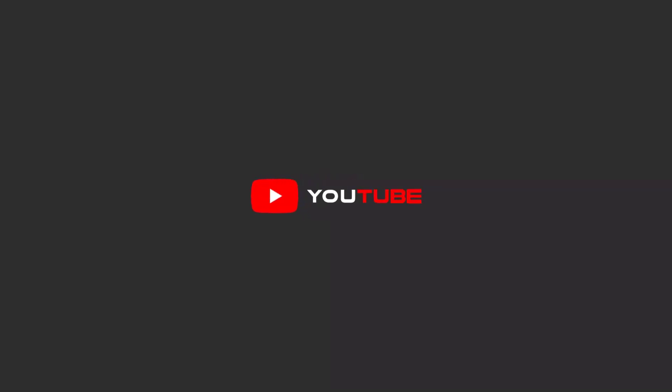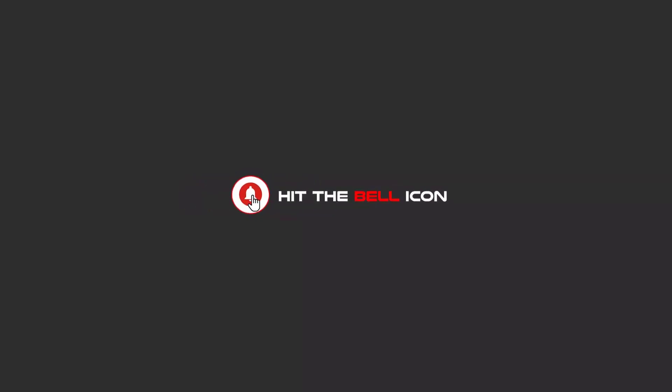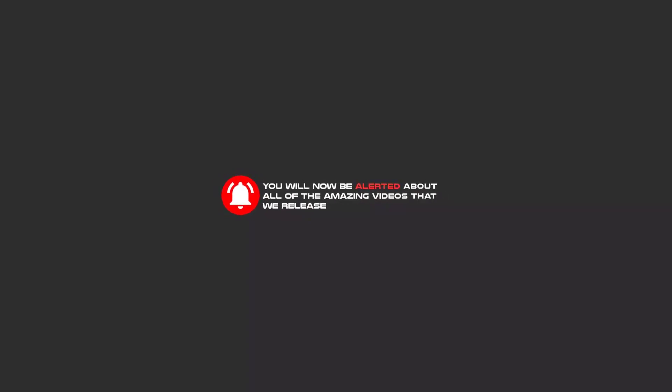Hello my friends, to continue these tutorials on YouTube, subscribe us, like us and hit the bell icon and now you will be alerted about all of the amazing videos that we release.